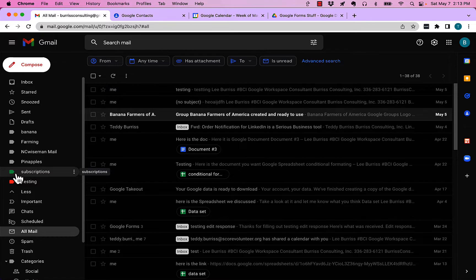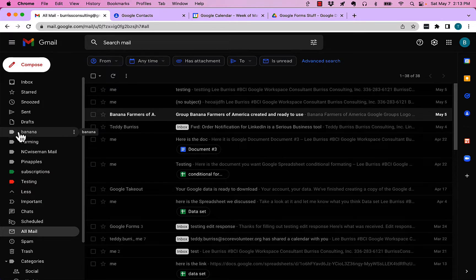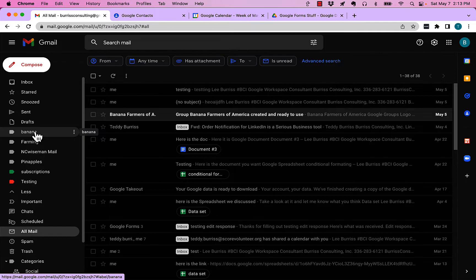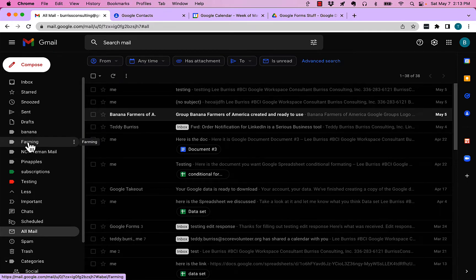Now the question is how do you create sub labels? Let me show you how to do that. These labels are in there by themselves. Let's say I want to put bananas and pineapples up under farming.